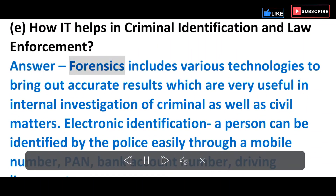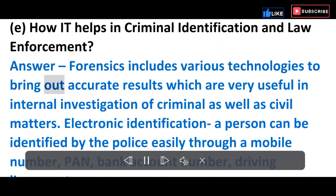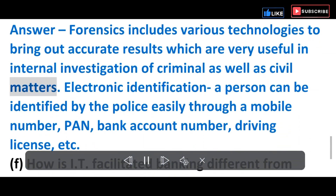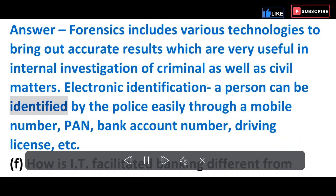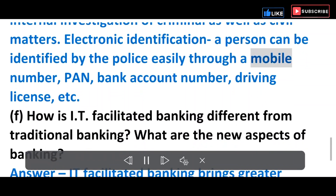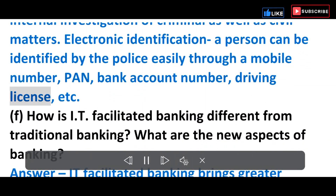E) How does IT help in criminal identification and law enforcement? Answer: Forensics includes various technologies to bring out accurate results, which are very useful in internal investigation of criminal as well as civil matters. Electronic identification — a person can be identified by the police easily through a mobile number, PAN, bank account number, driving license, etc.